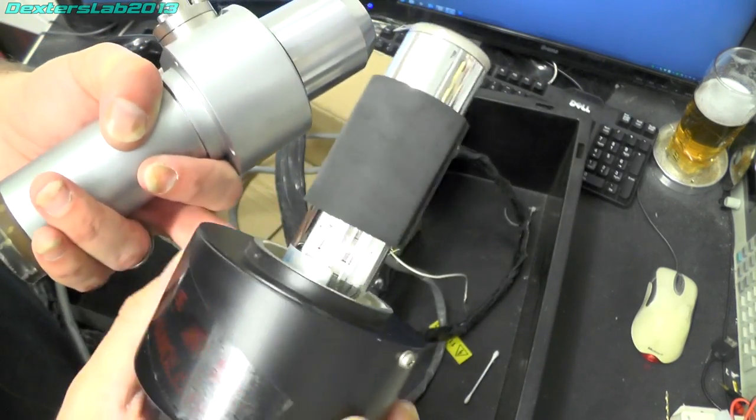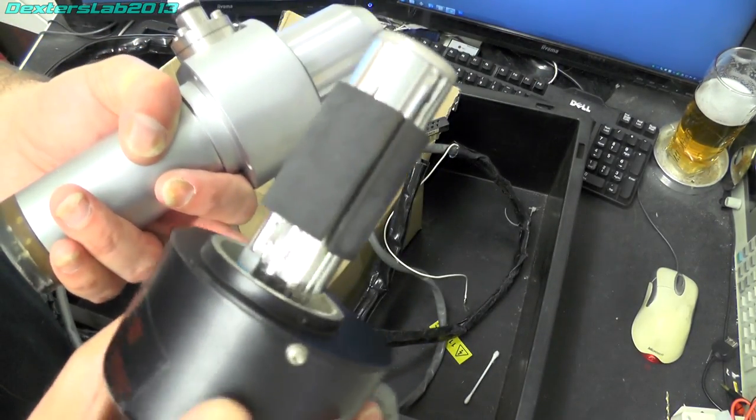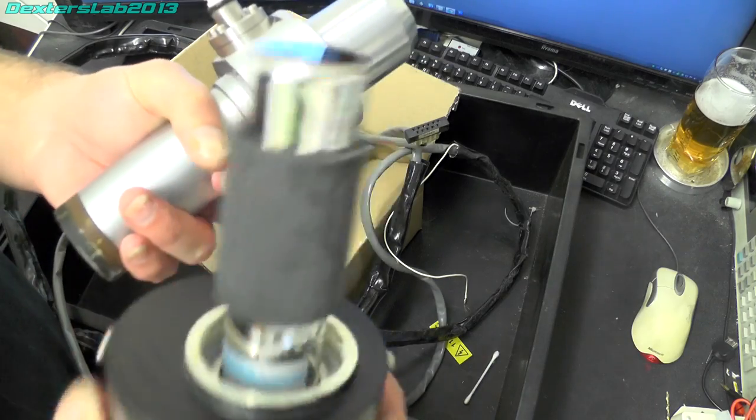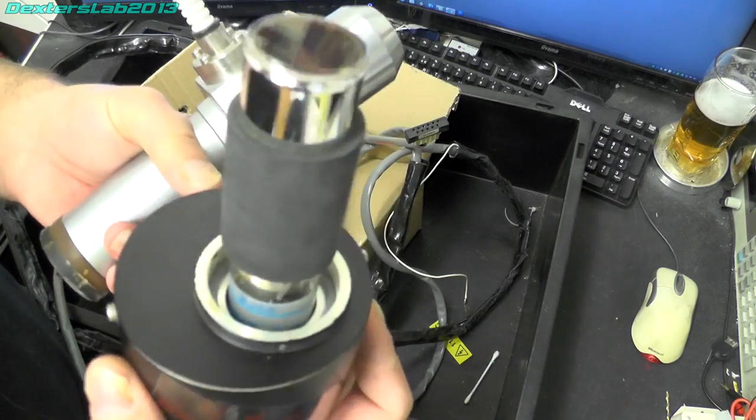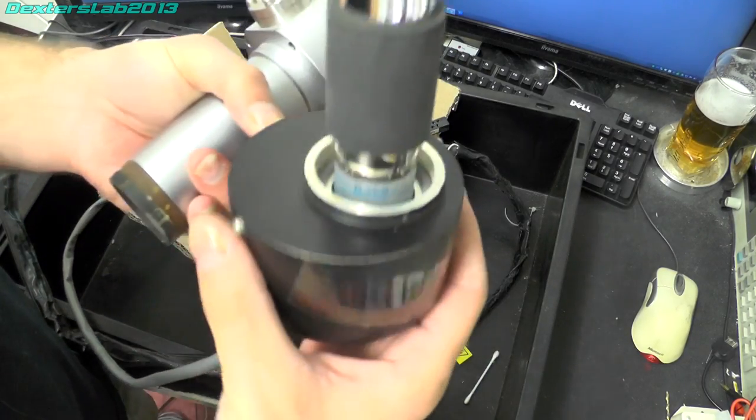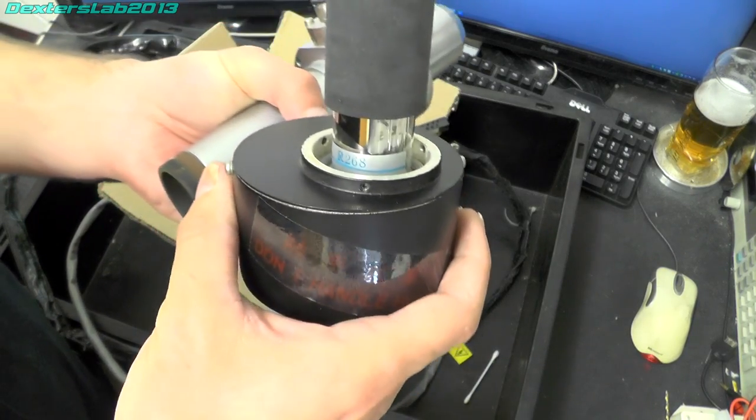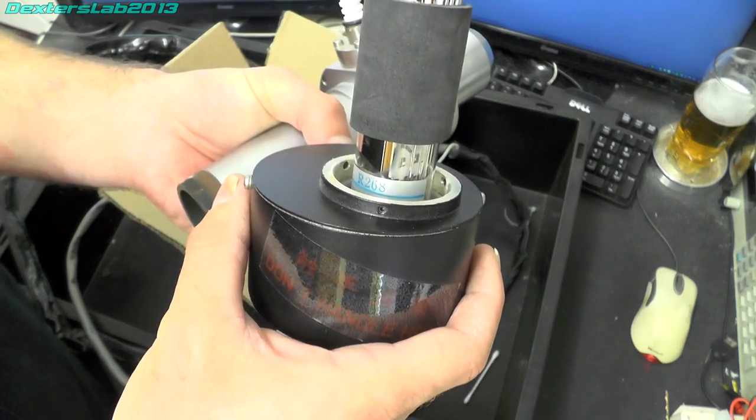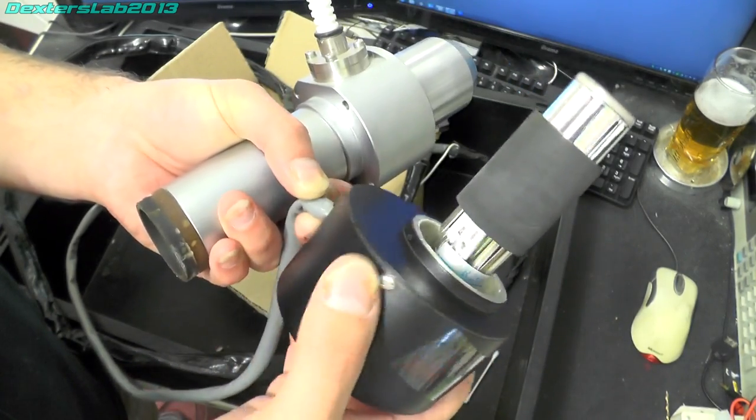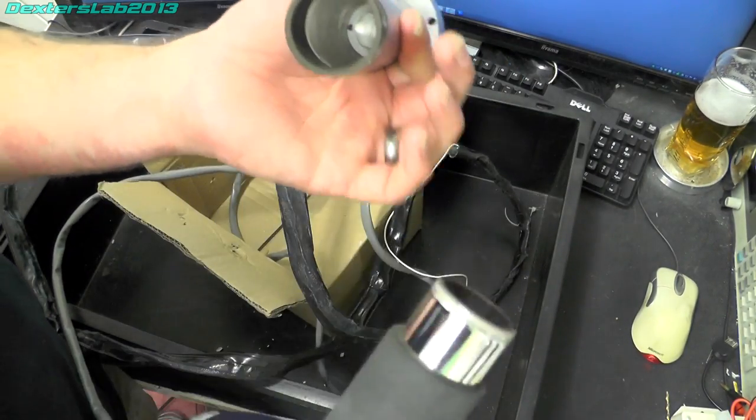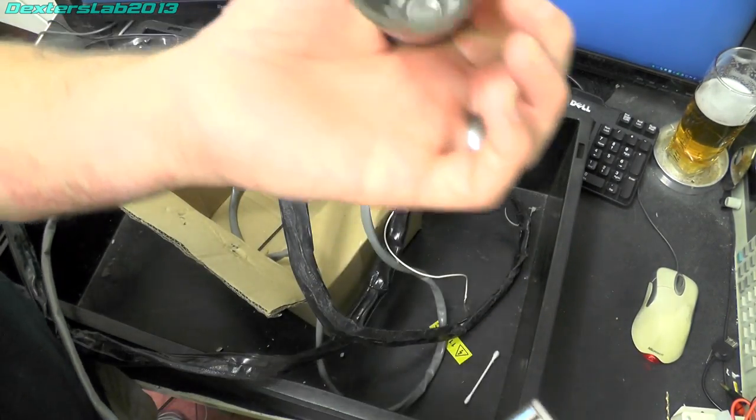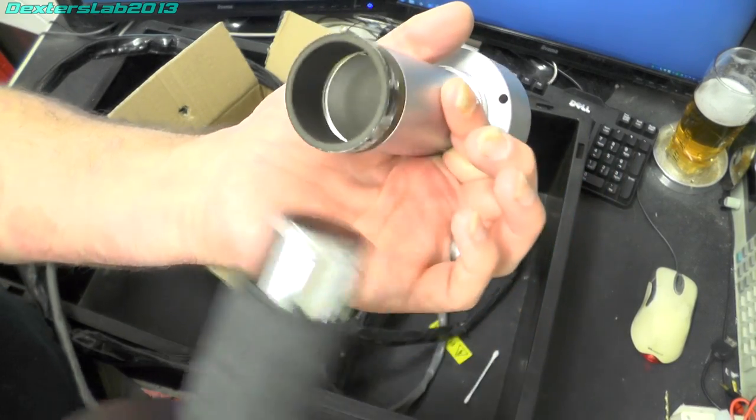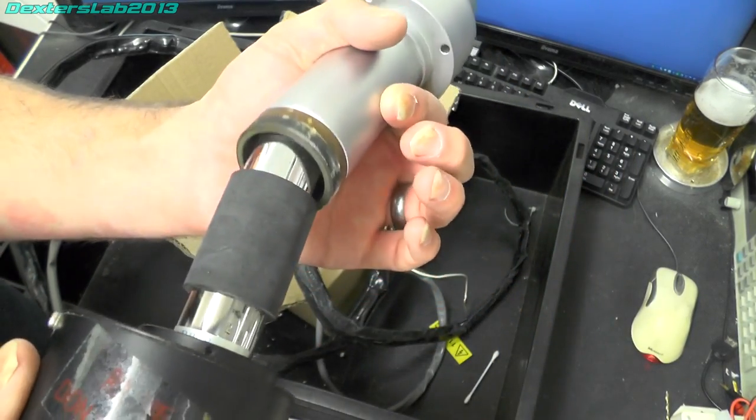So obviously I don't know if that's working. Chances are it should be unless it's been burned. But that is a Hamamatsu R268 photomultiplier. And you can just see the window down at the base of the tube there.